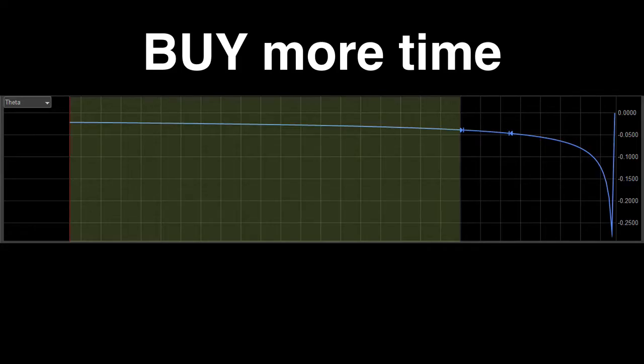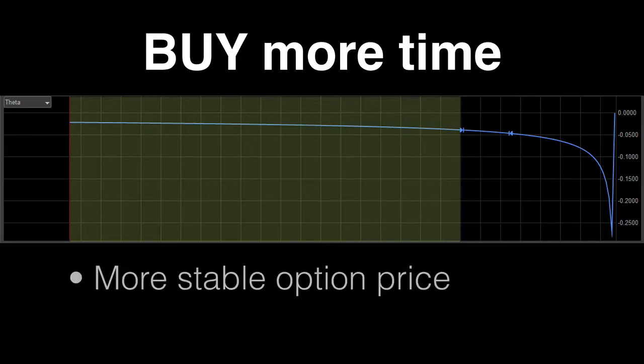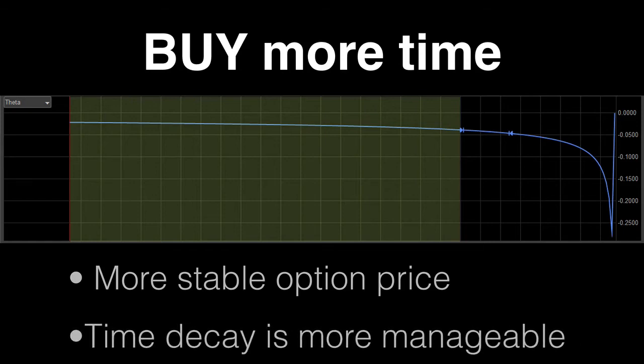If you're an option buyer, you want to buy more time in your option. This allows you to, number one, have a more stable option price, and number two, you're putting time decay into more manageable terms.